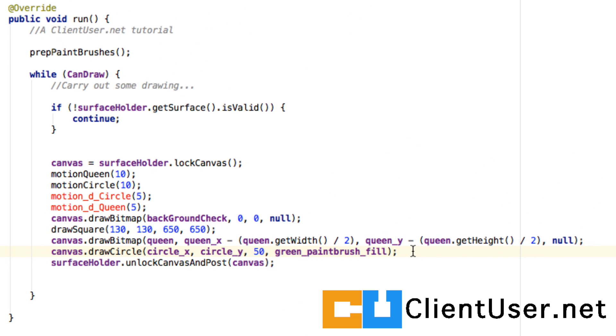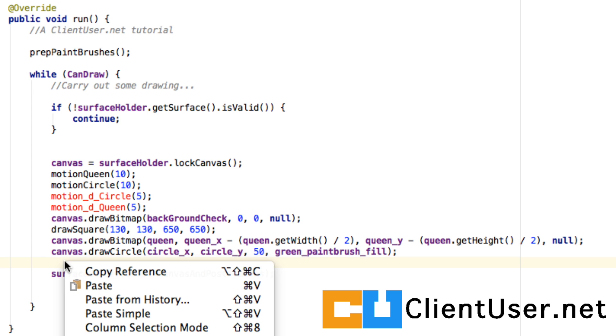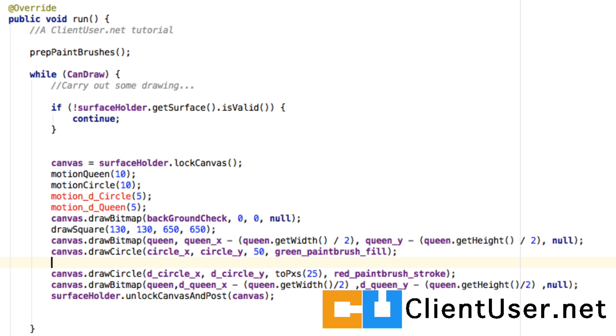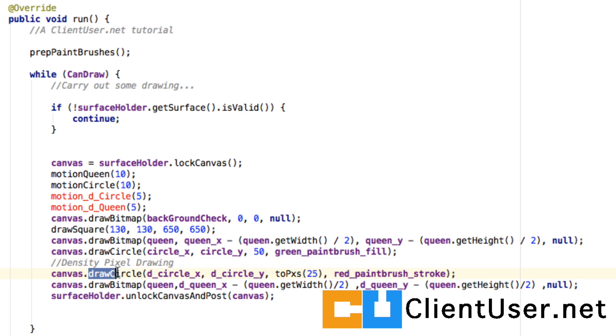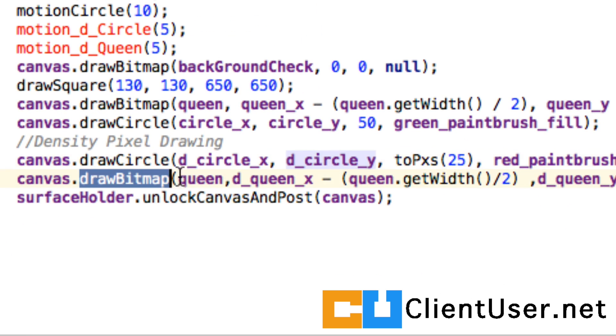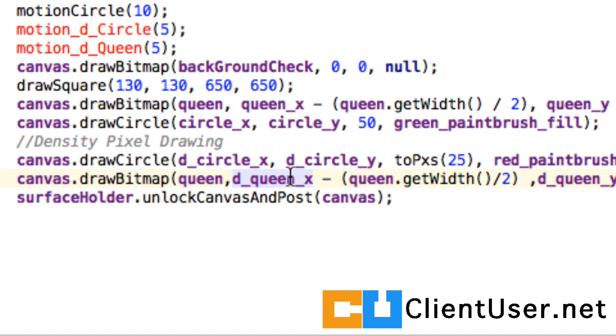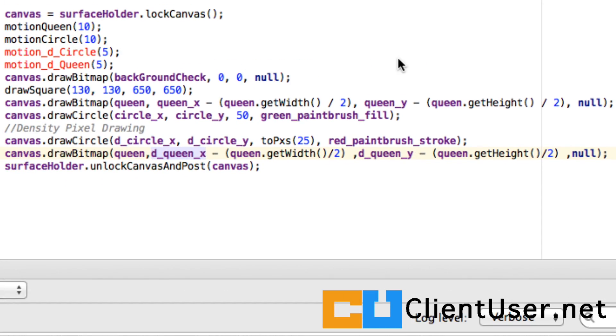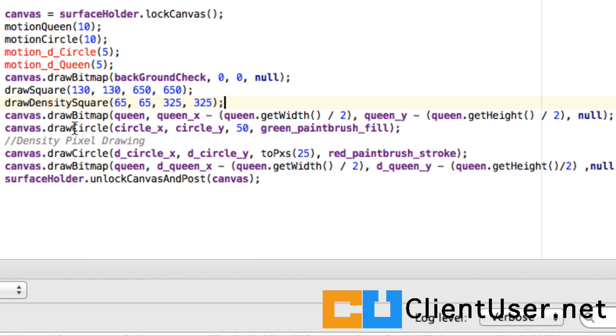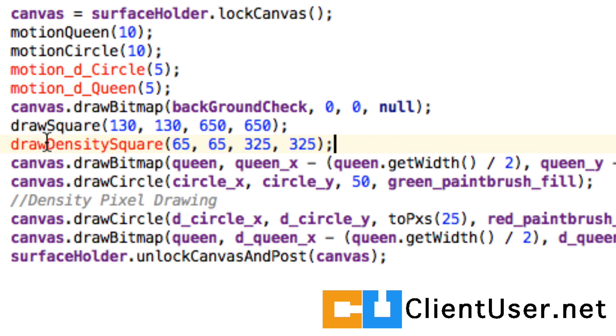We also have the equivalent draw commands after the core density coordinates have been calculated. So we're just drawing a circle using the density circle coordinates, and we're drawing our new queen at density queen locations. I almost forgot we also have a draw density square function that will draw a square in terms of density pixel coordinates.